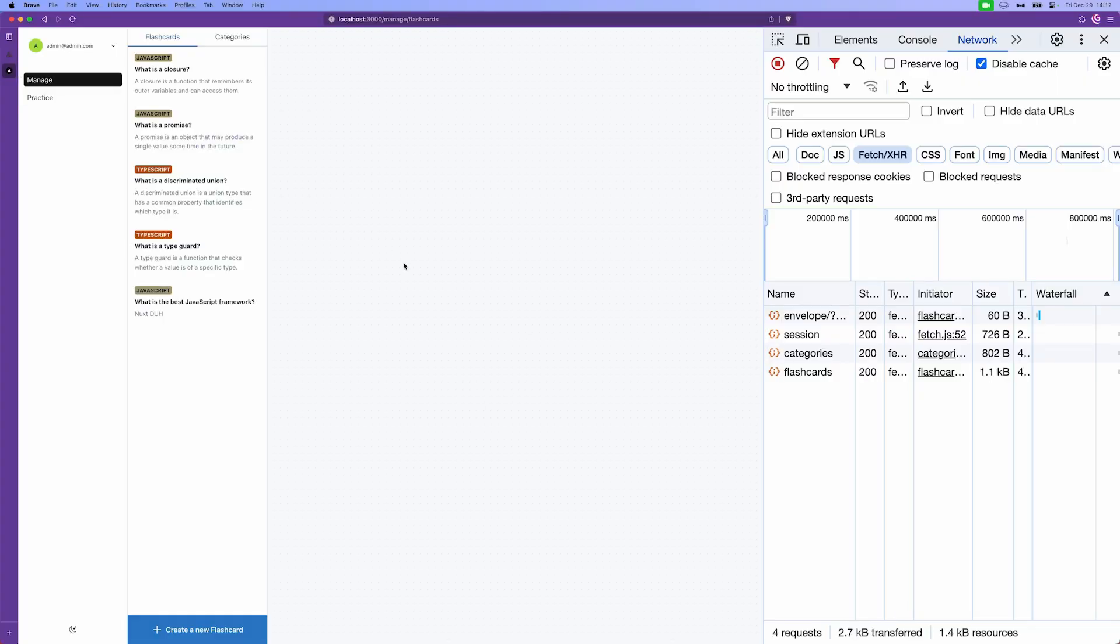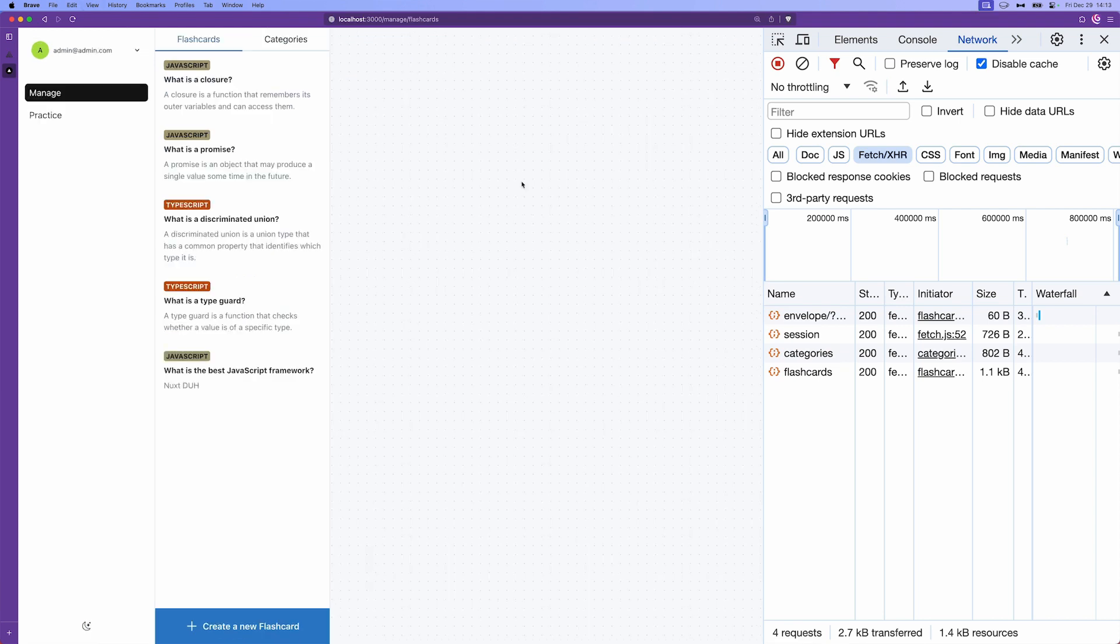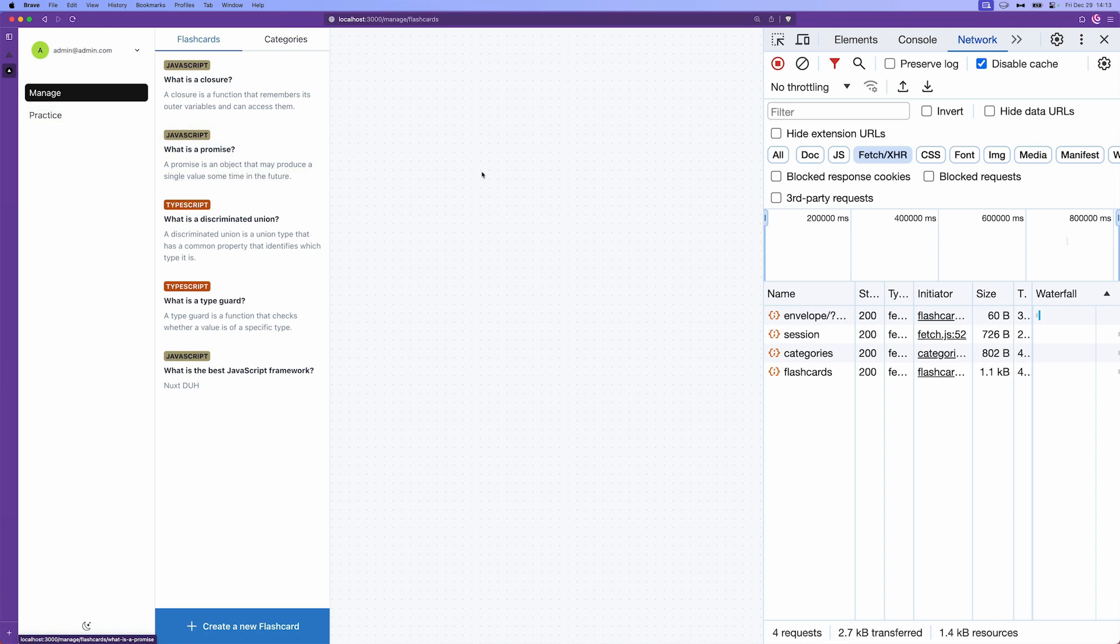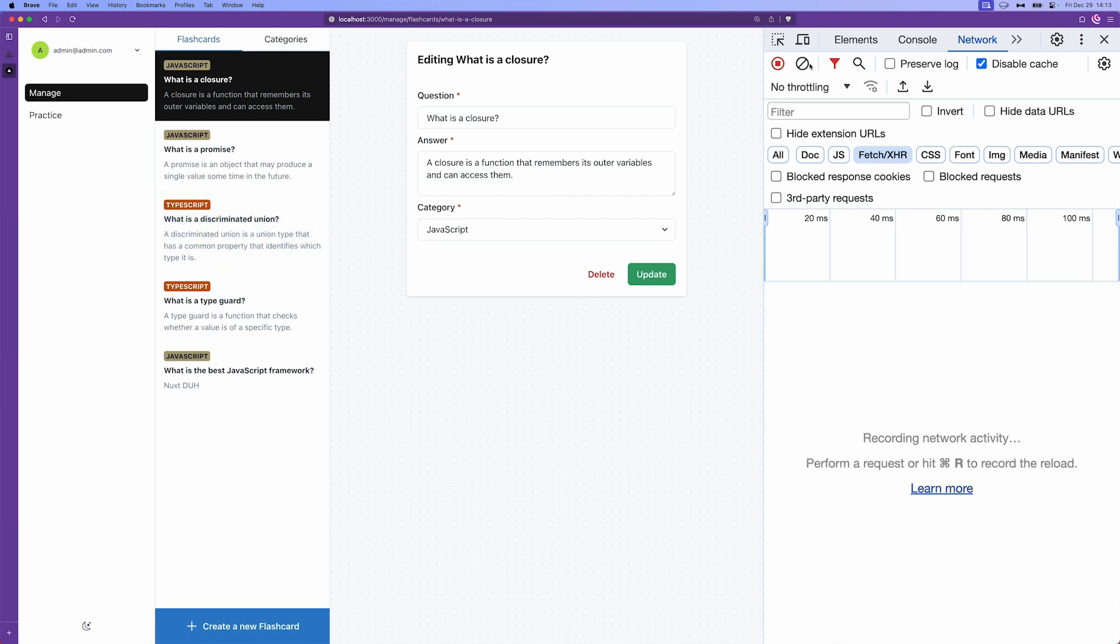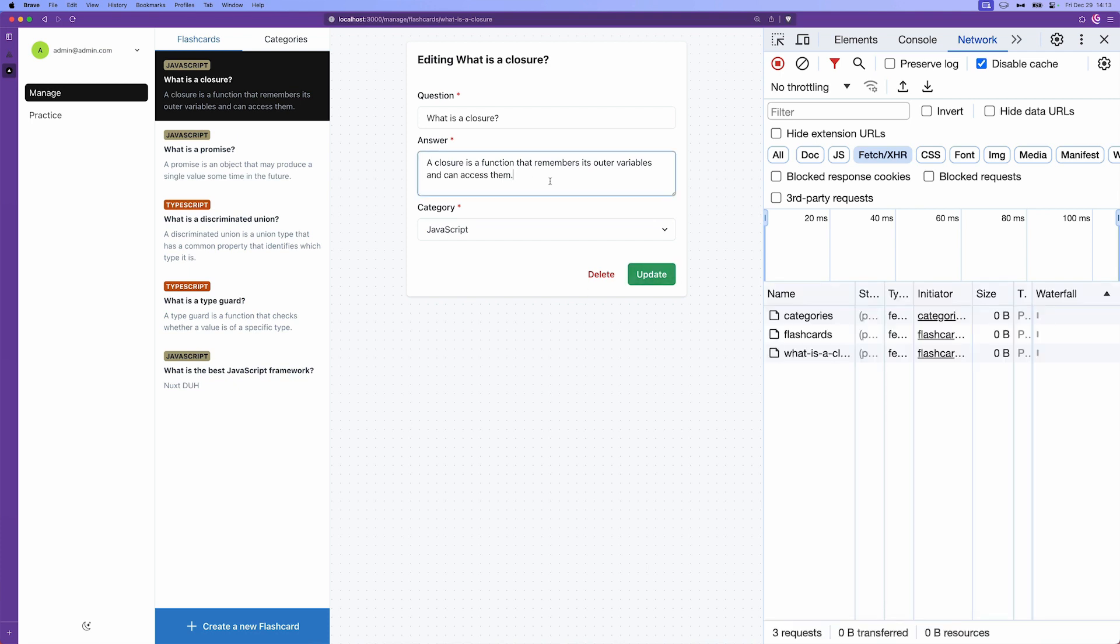First, let's check out the demo app. The demo app that we have here is a simple flashcards app that has a manage and practice sections. In the manage section, we can update, create or delete our flashcards.